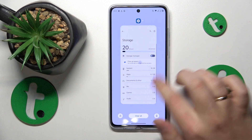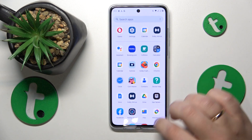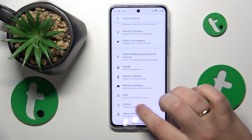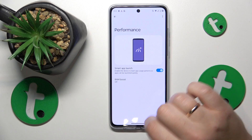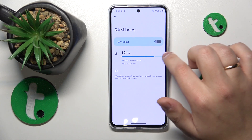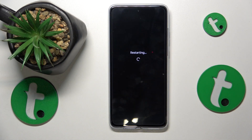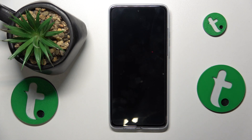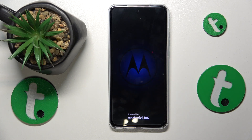The final tip is to go into Settings, then System, then open the Performance page. Turn on the Smart App Launch toggle and the RAM Boost feature as well. Just note that for RAM Boost to take effect, you'll need to reboot your device. Do that and that'll be it — thanks so much, bye bye!